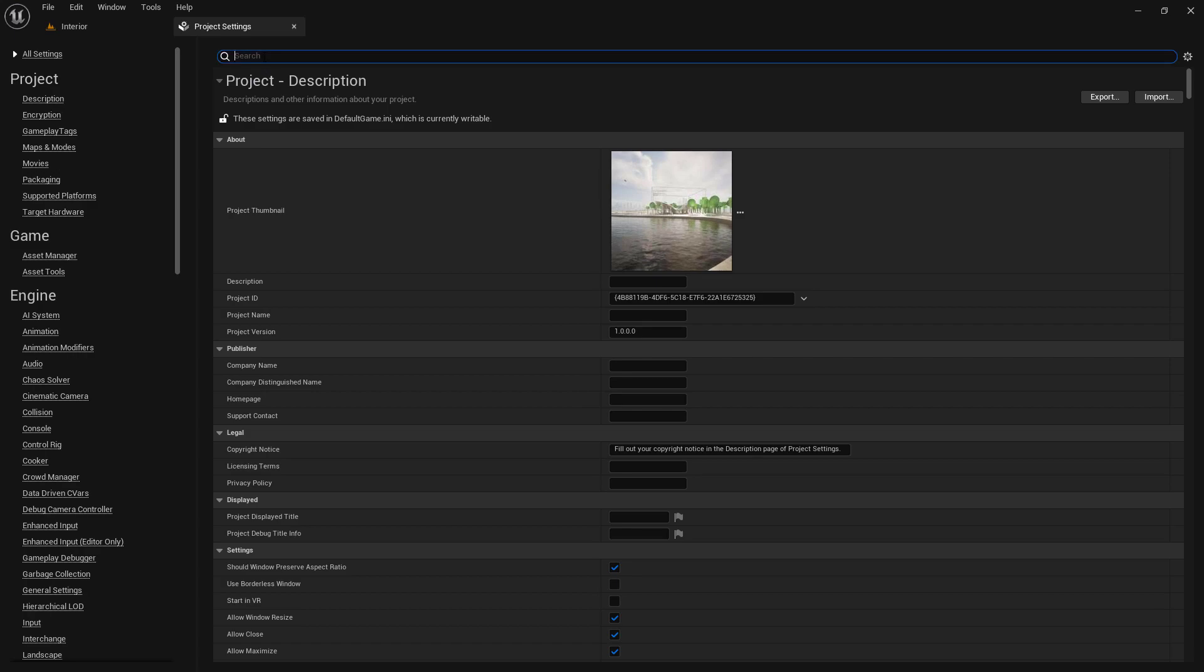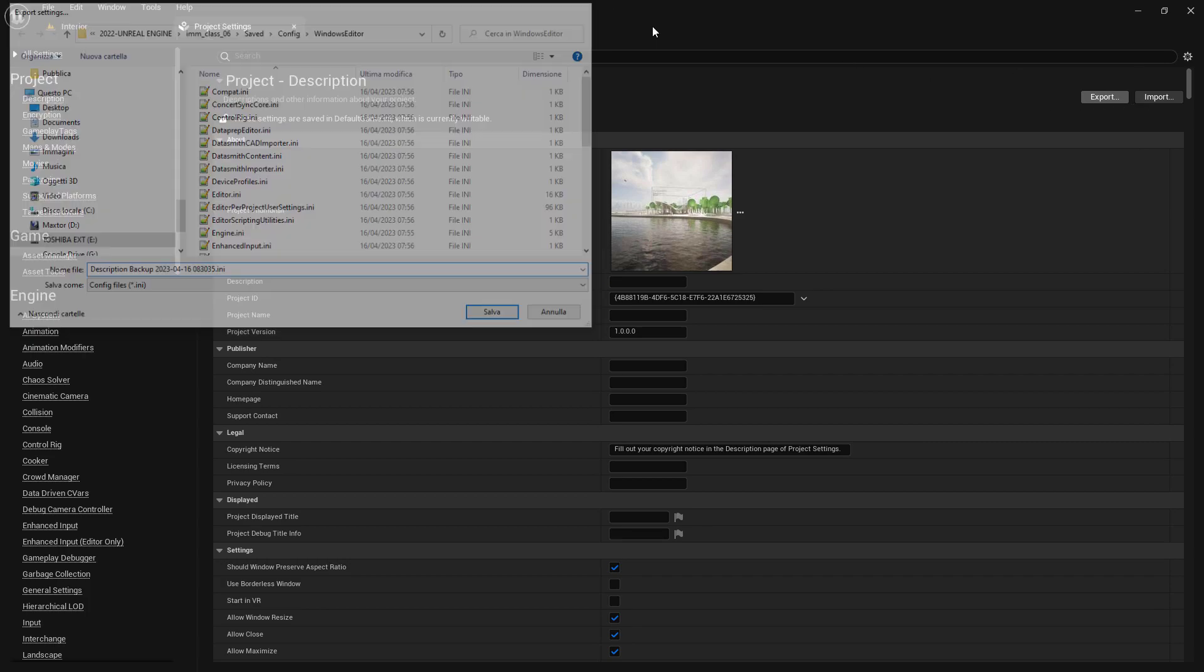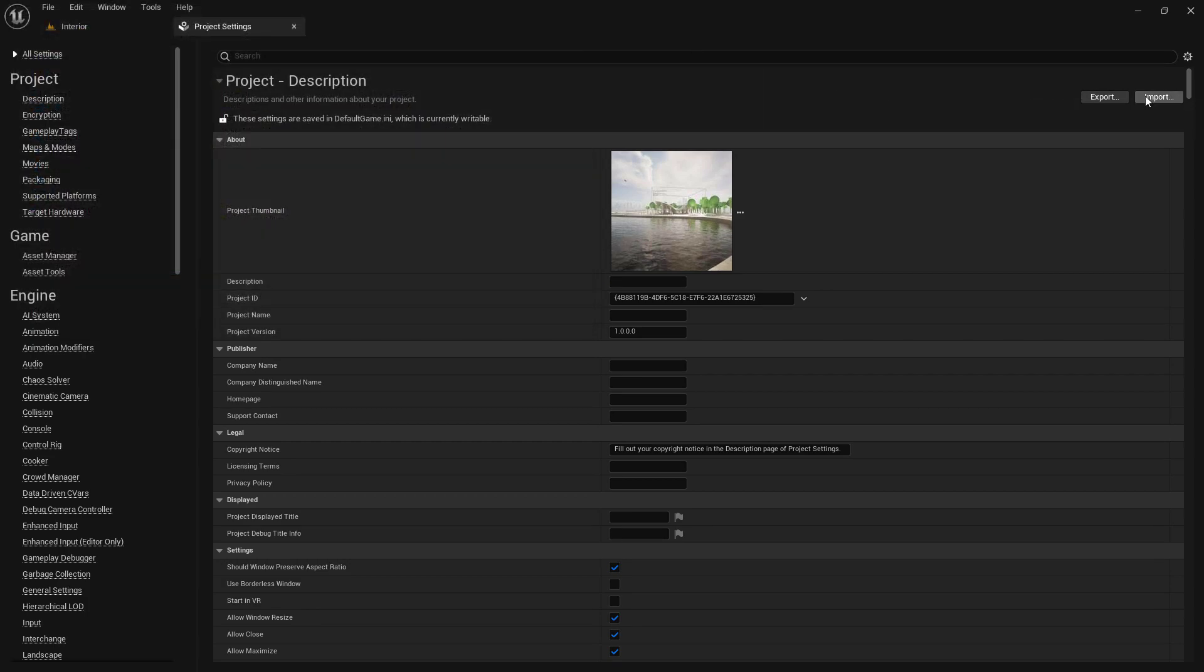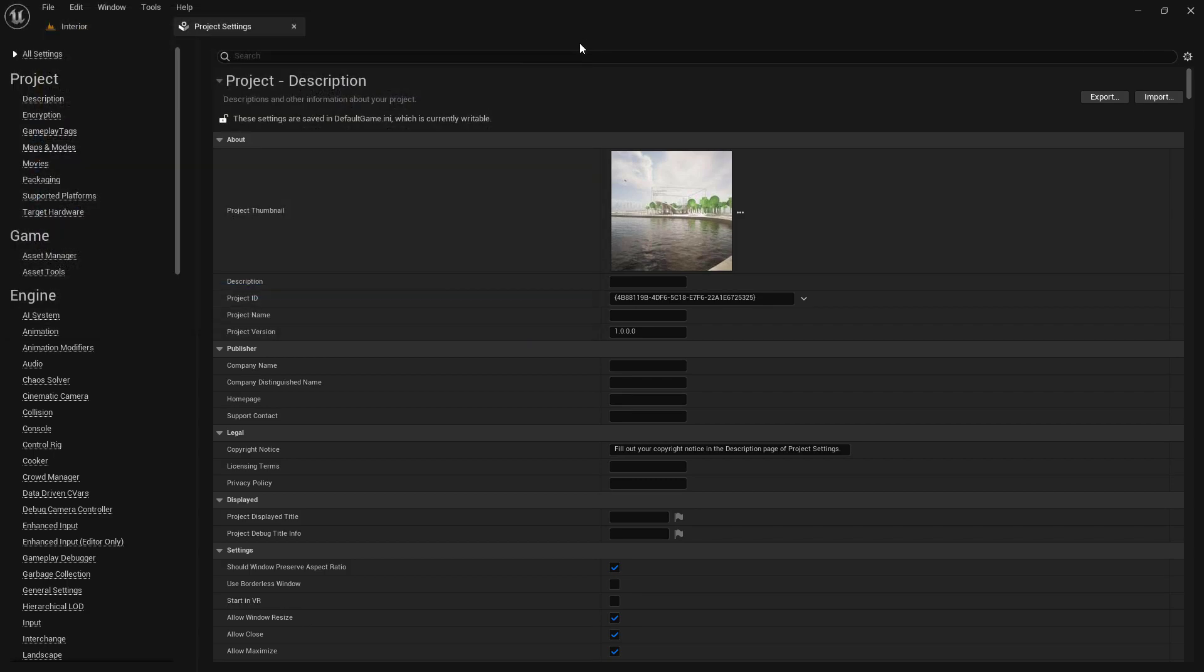Moreover, the window allows you to export your settings into a backup file on your computer or import settings from a file. To do this, click on Export or Import in the upper right corner of the Project Settings window.